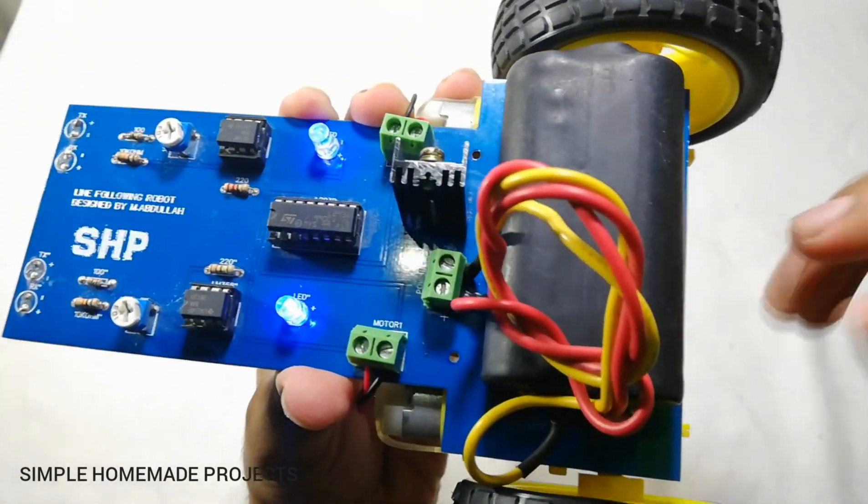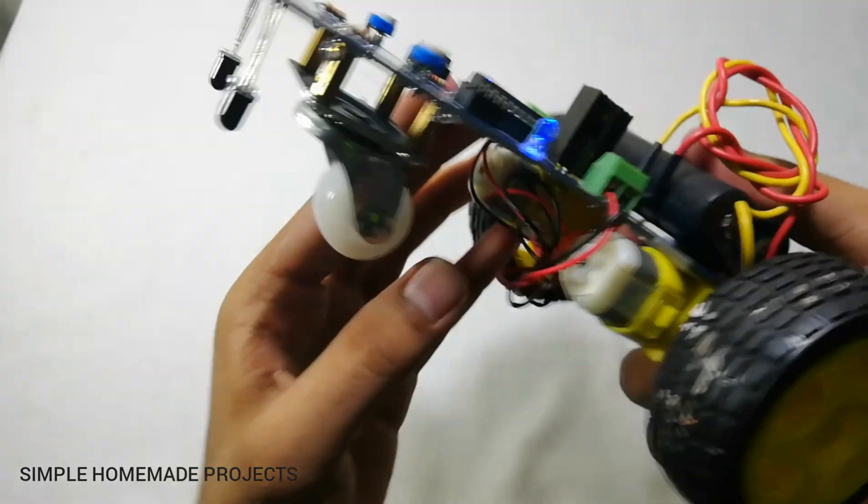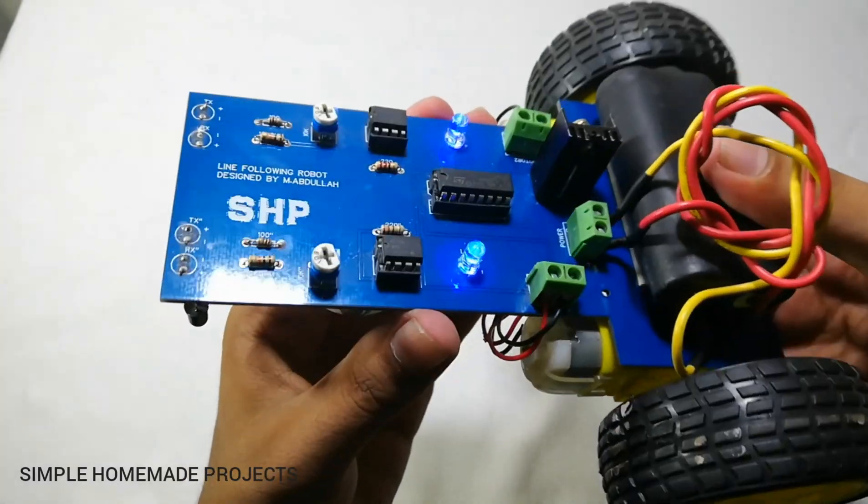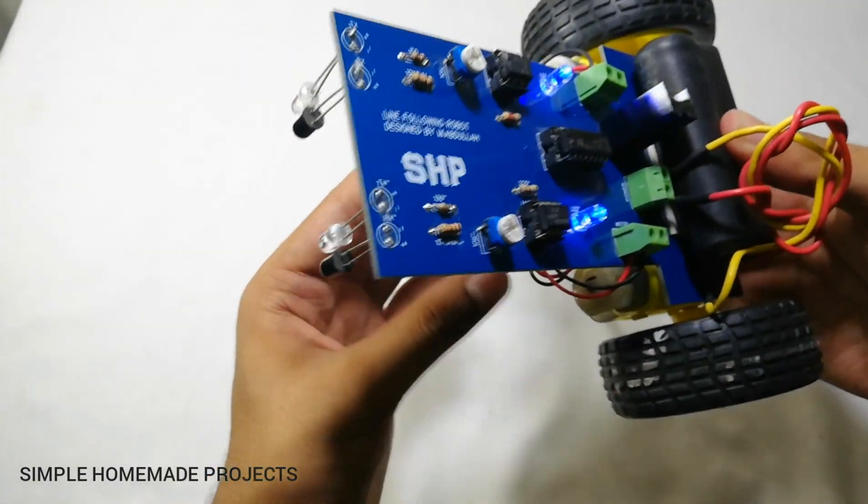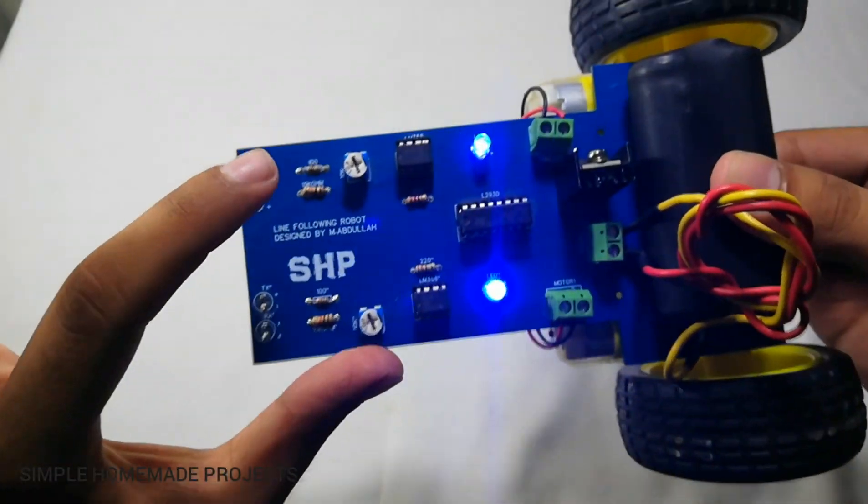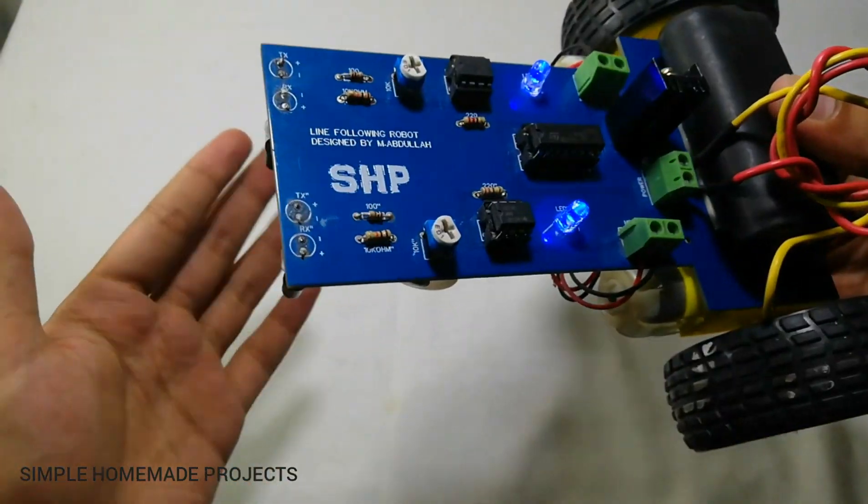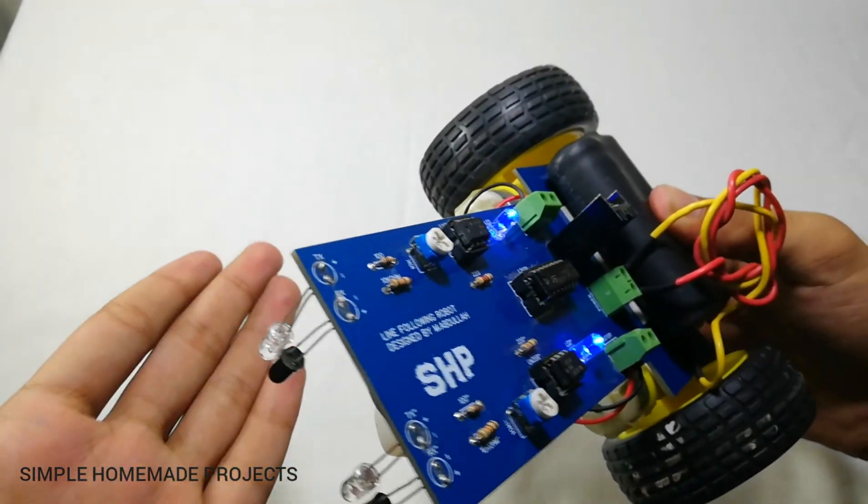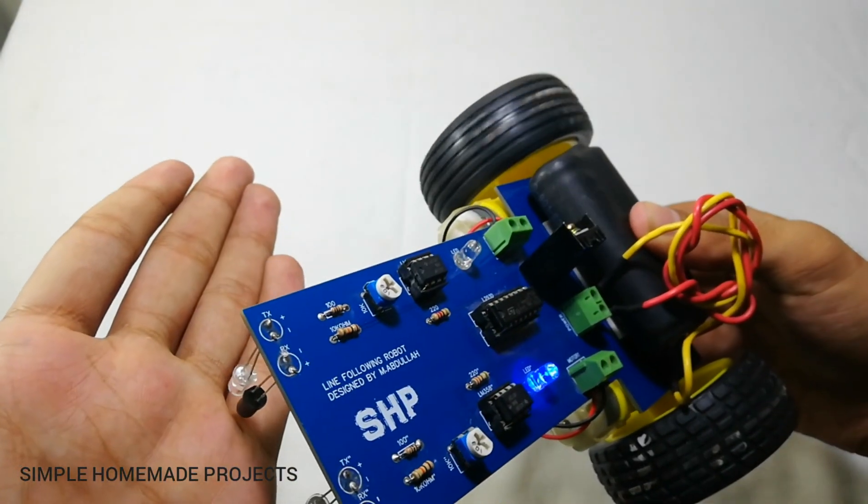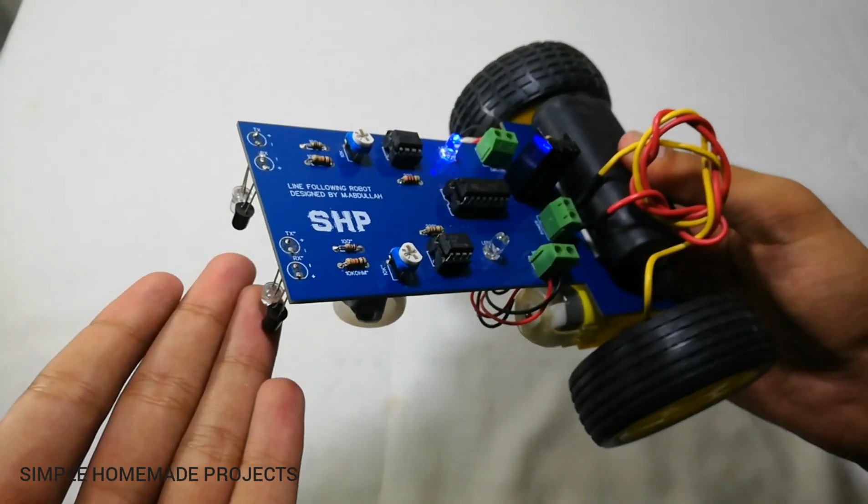And after connecting the battery, you have to set the proximity of the sensors with the help of this potentiometer here. And you have to set it according to your track.